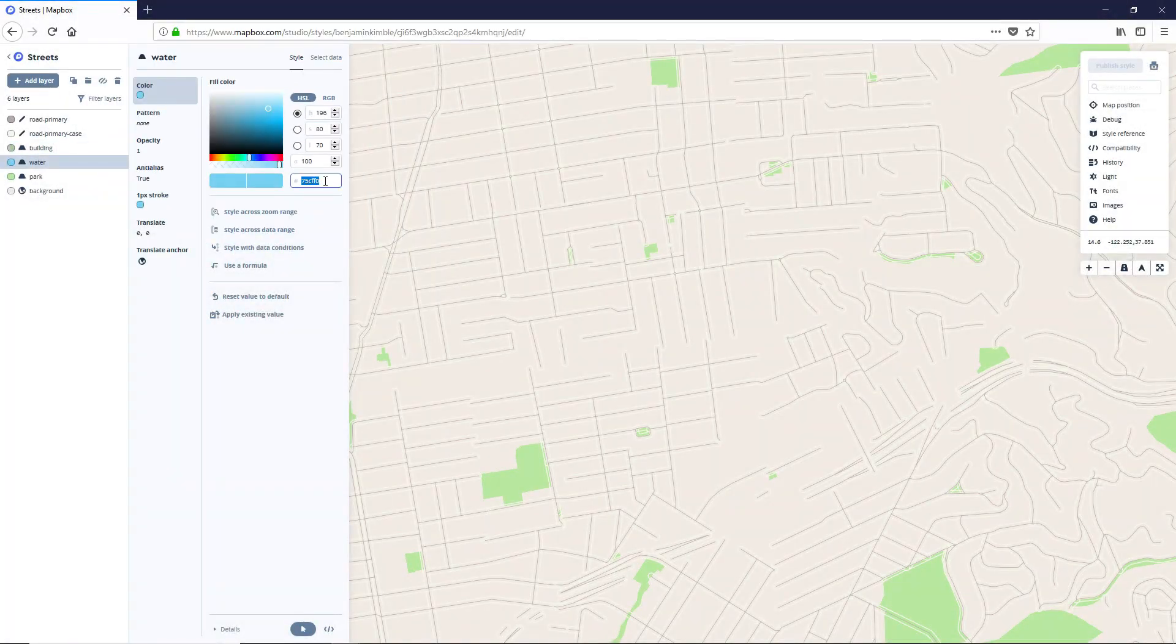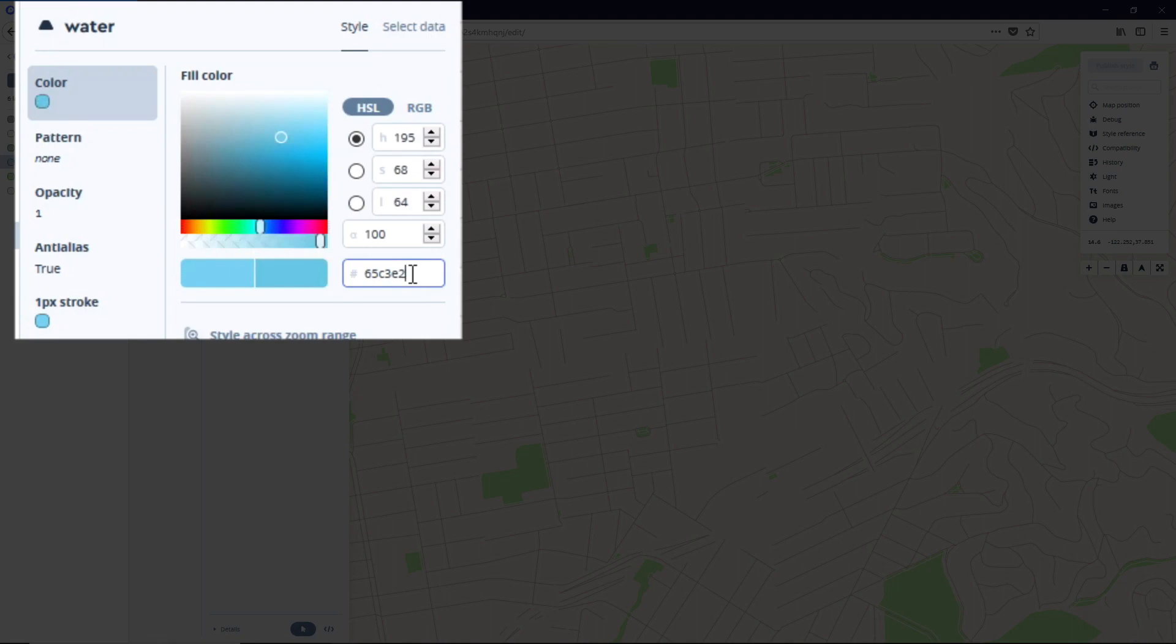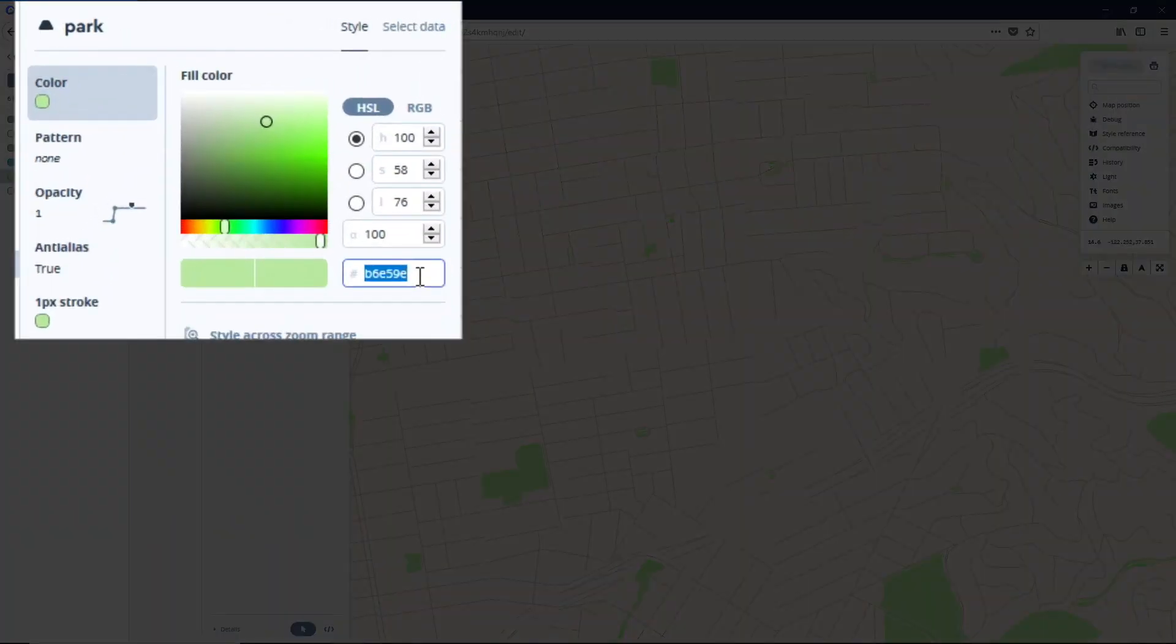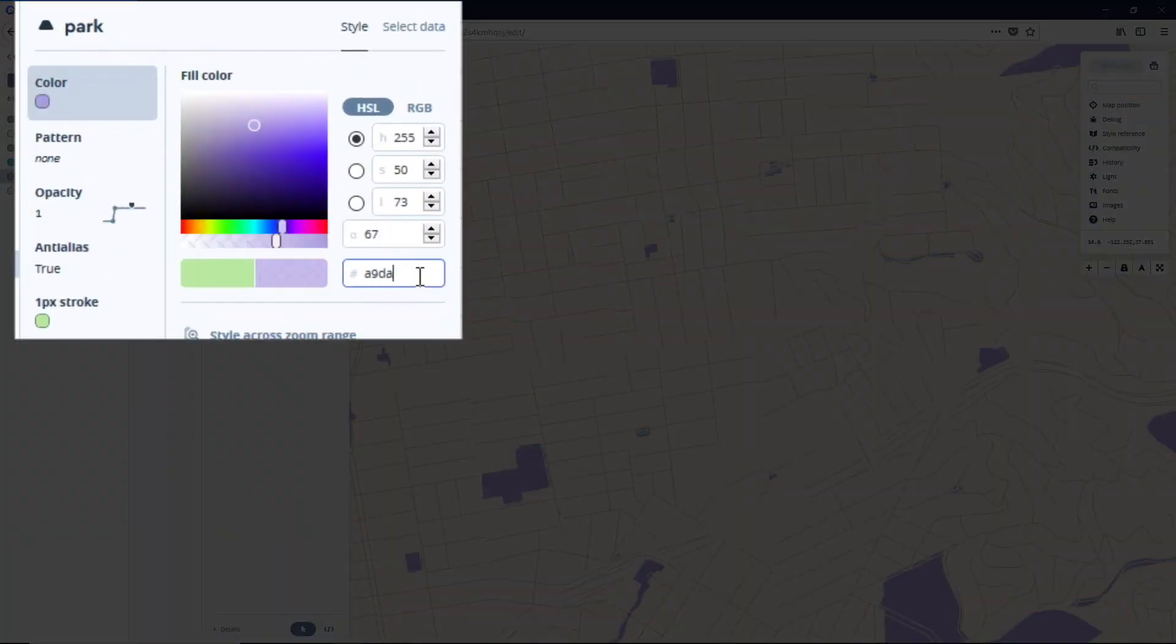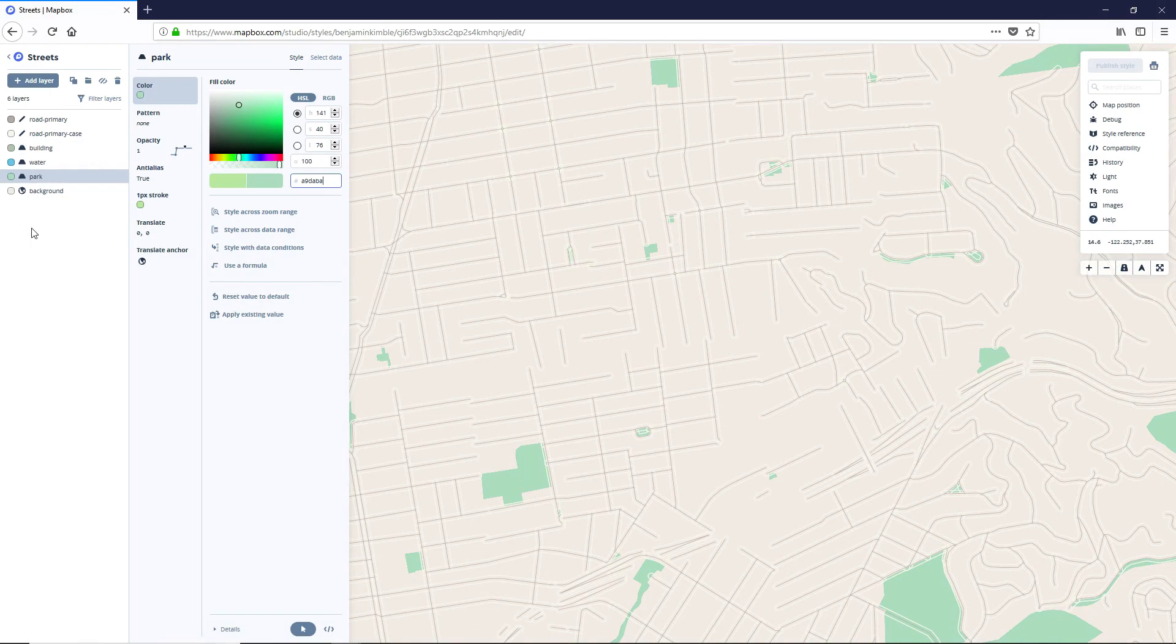Then we're going to go ahead and update our water to be 65C3E2. And then we're going to update our park to be A9BABA.